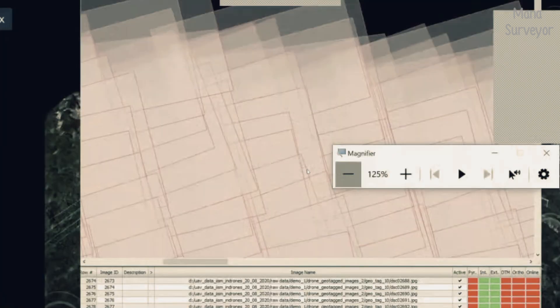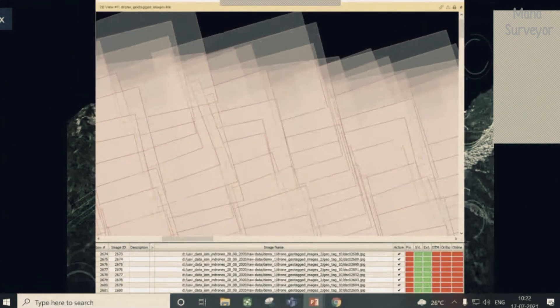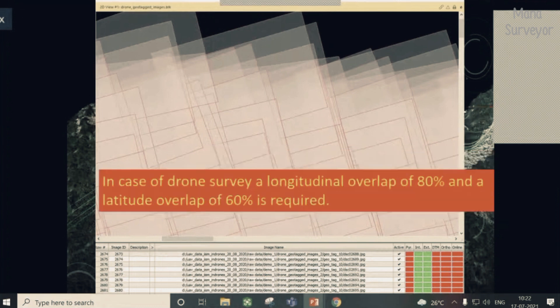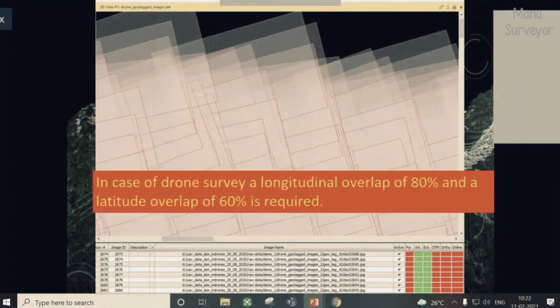In the case of drones, a longitudinal overlap of 80% and a lateral overlap of 60% is the minimum required. For forest areas, a longitudinal overlap of 90% and lateral overlap of 75% is the standard.